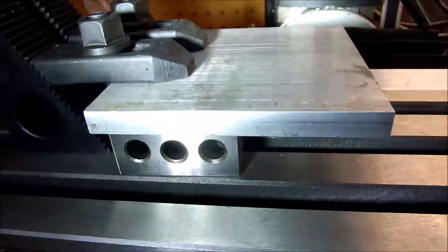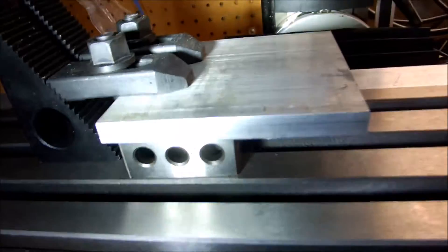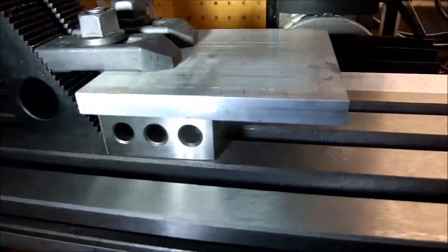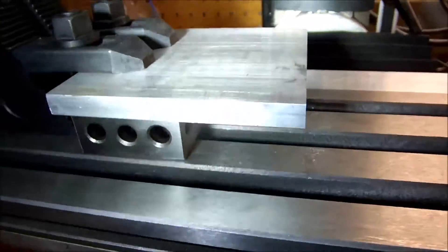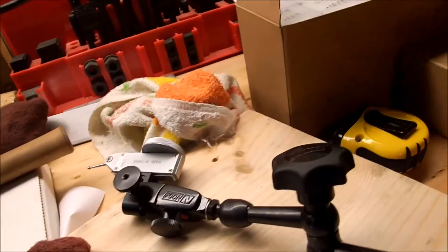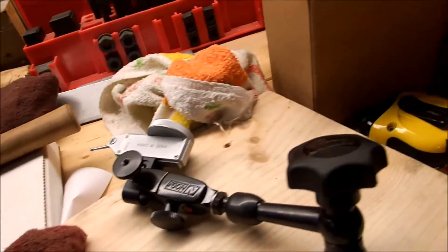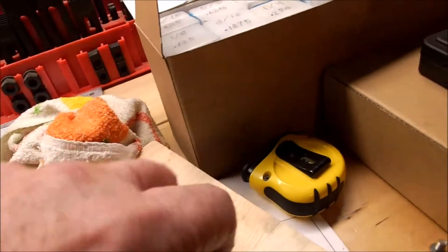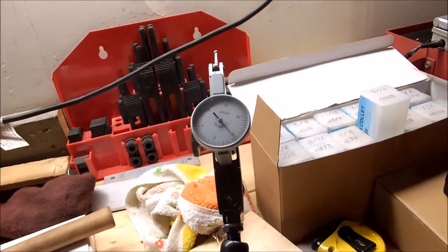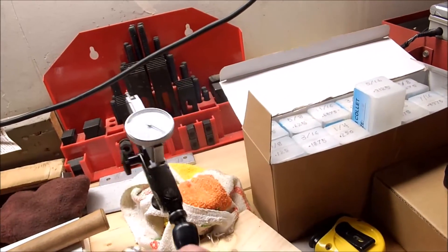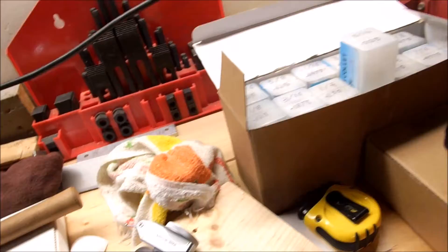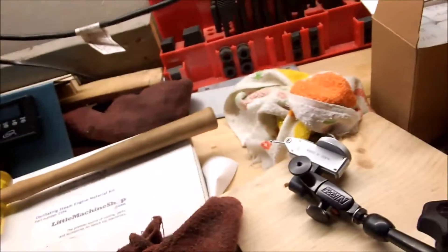Then we squared it with the table by using the Noga, the Noga with the dial indicator on it. So we've got it right on the button. If it's off, it's maybe only by a few ten thousandths of an inch.